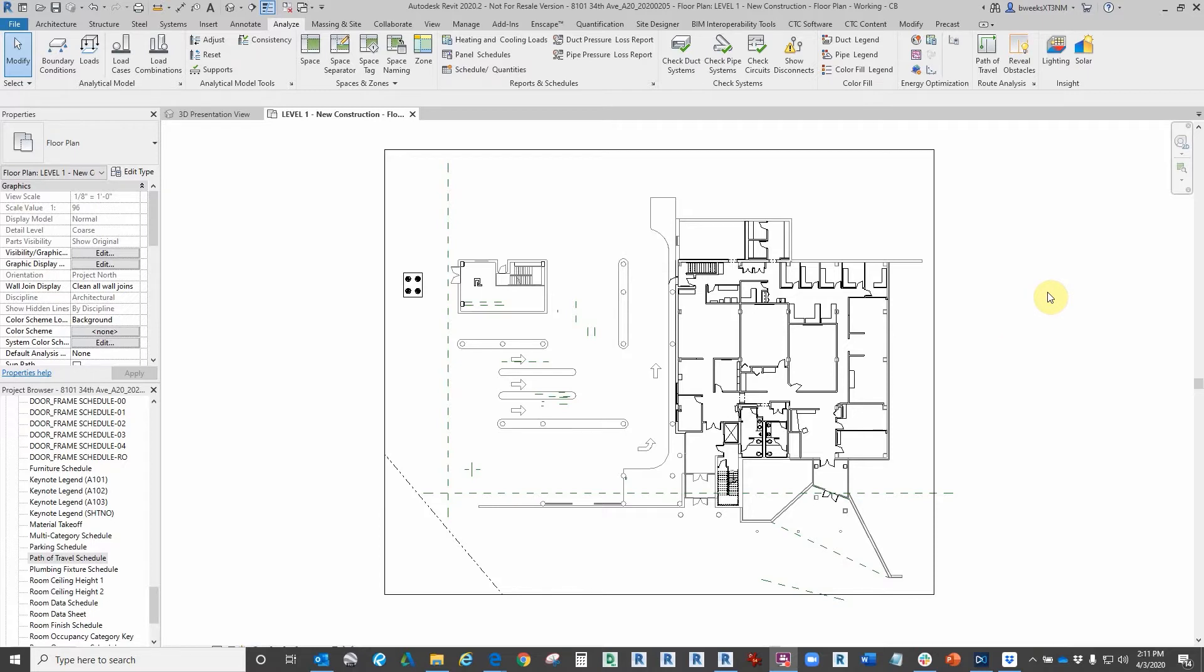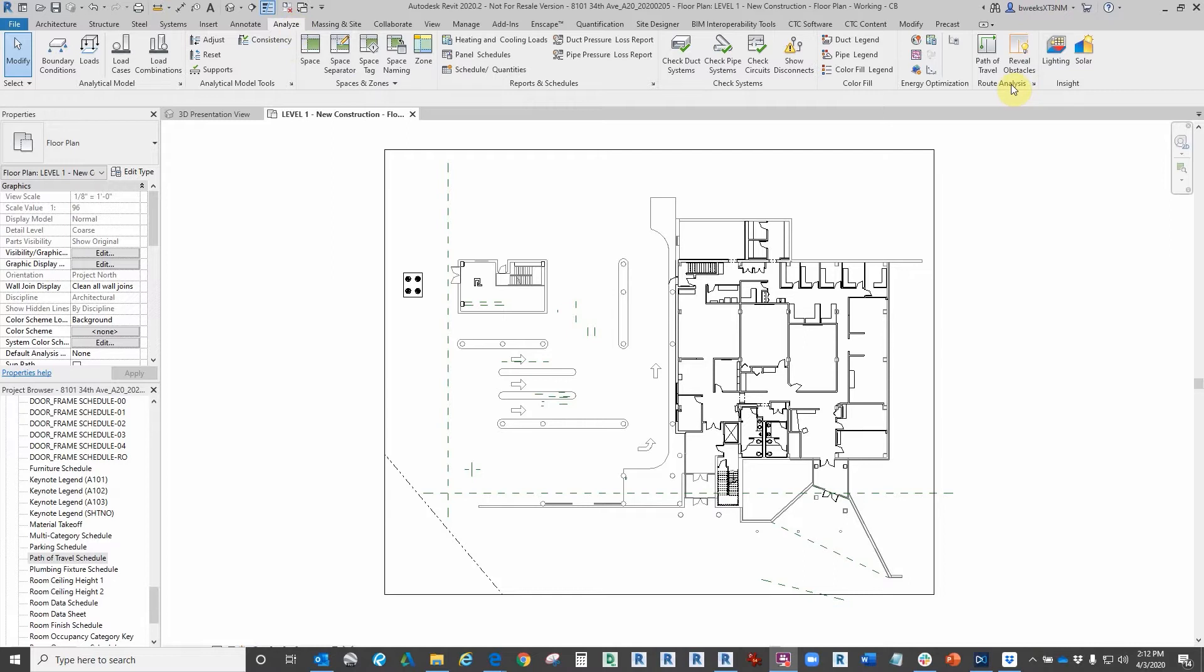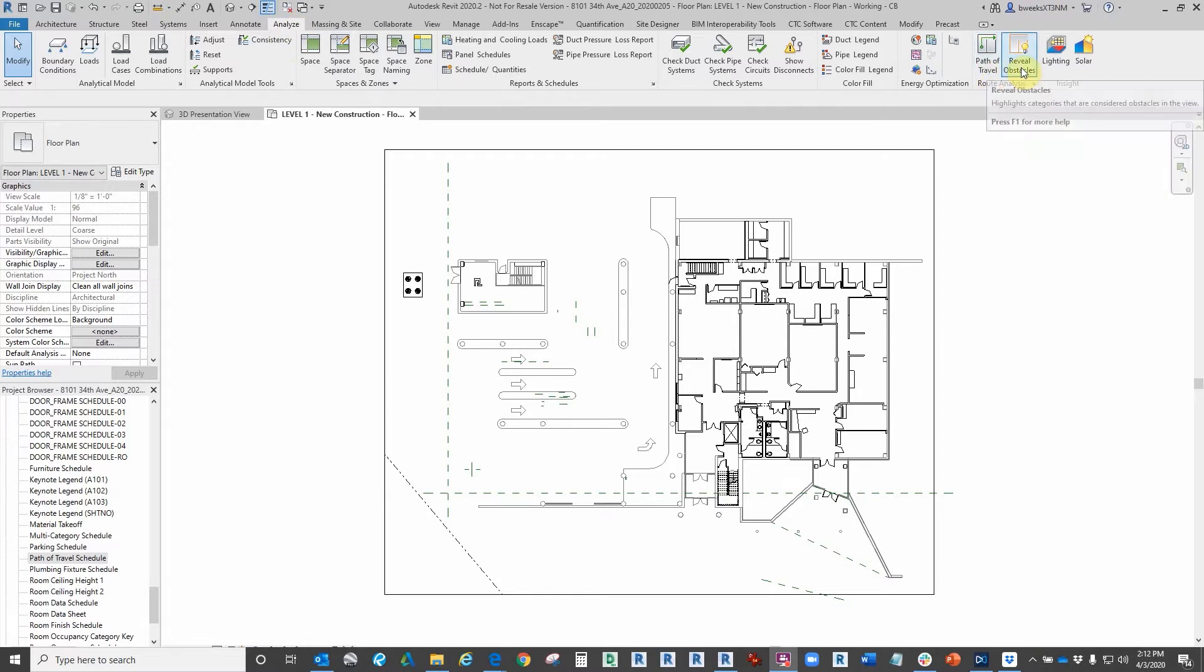Path of Travel element allows you to analyze travel distances and times between two selected points in your model. The Path of Travel tool is located under the Analysis tab, Route Analysis, and we have two selection buttons to choose from: Path of Travel and Reveal Obstacles.